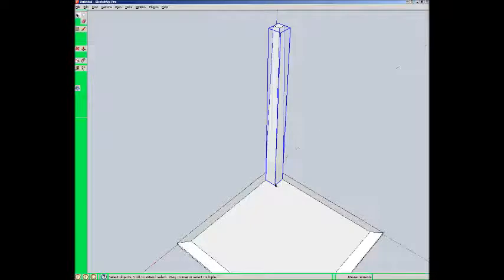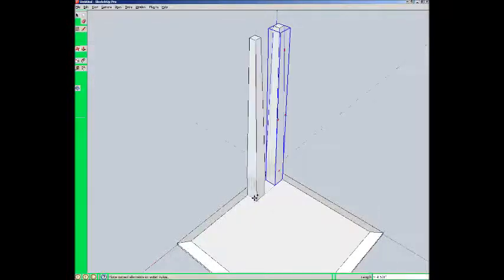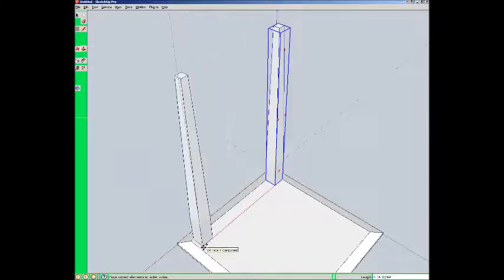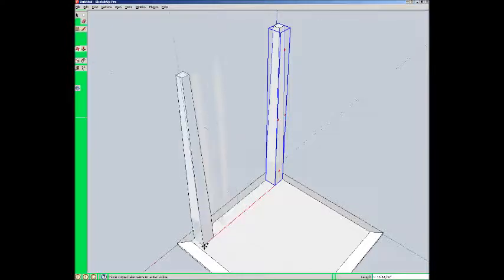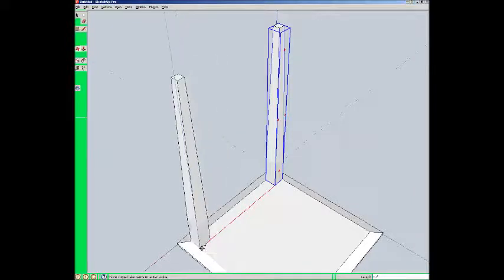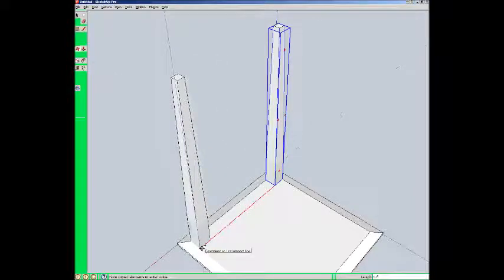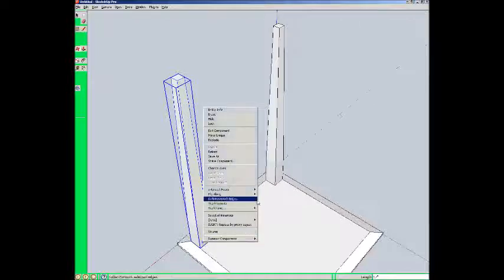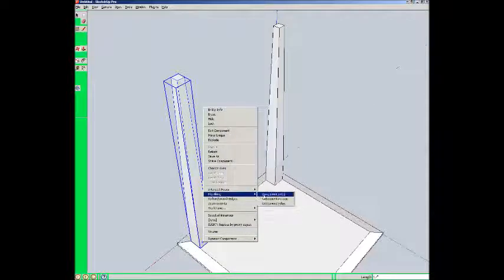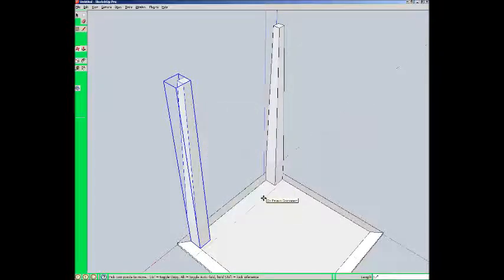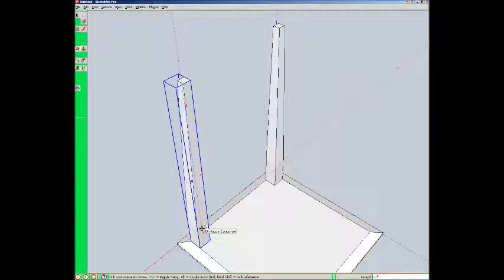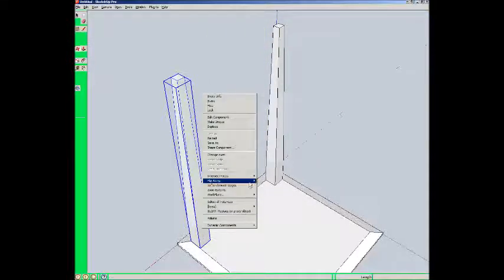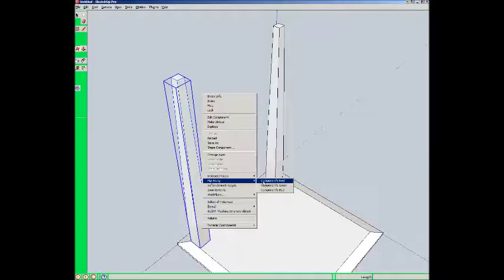Okay. Now, we need 4 legs. So, I'm going to create some copies. Moving this in the green direction. Locking on that direction. I moved in the green, so I flip in the green. Oh, I'm sorry. That was red. That was my color blindness. Control Z. Flip along red. There we go.